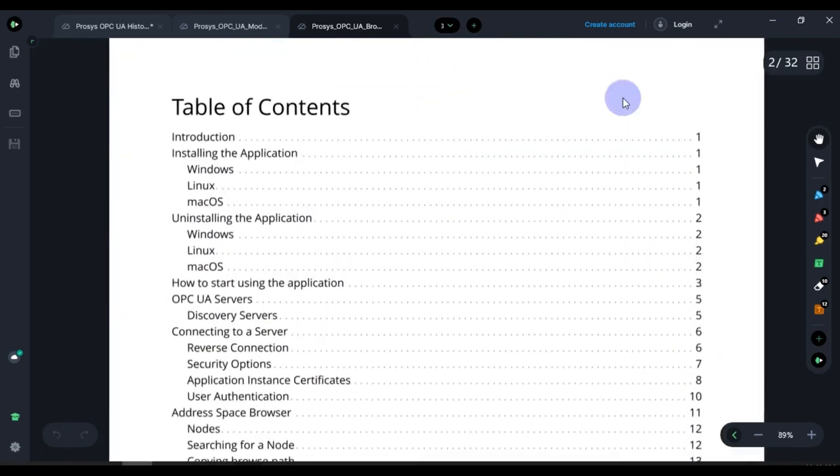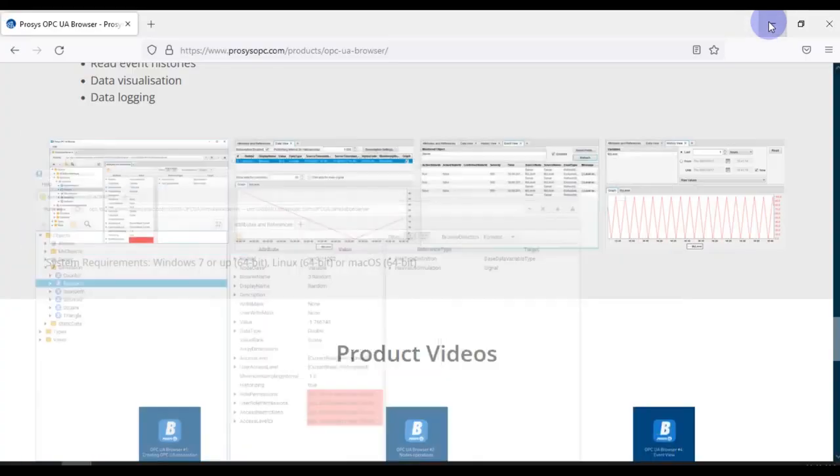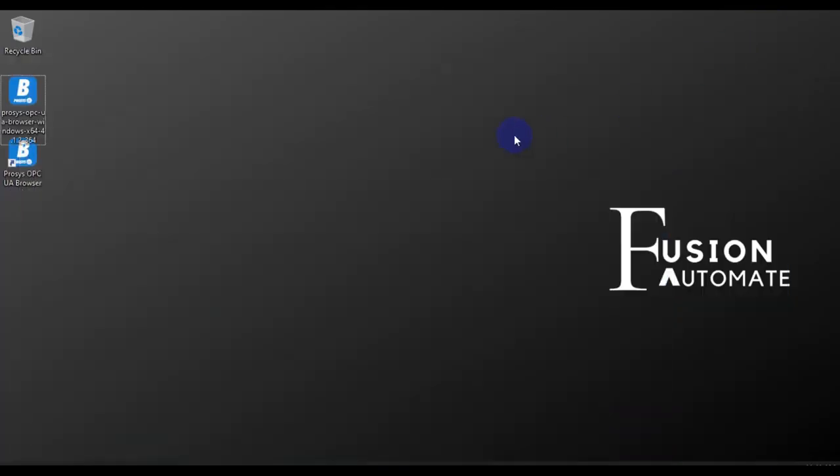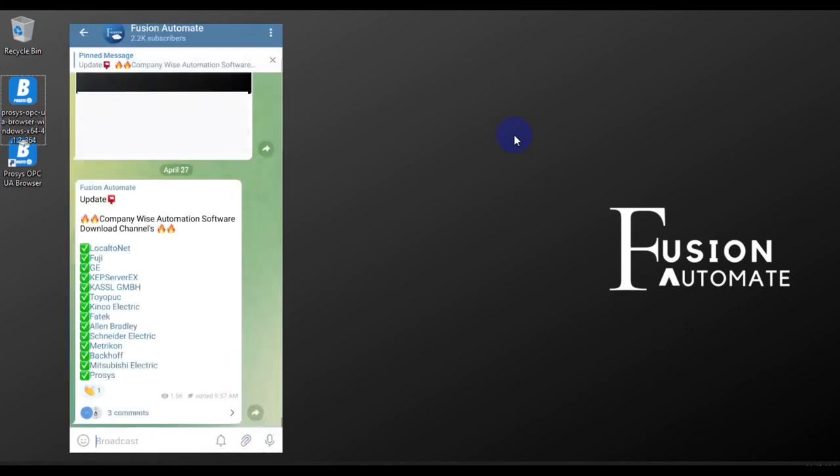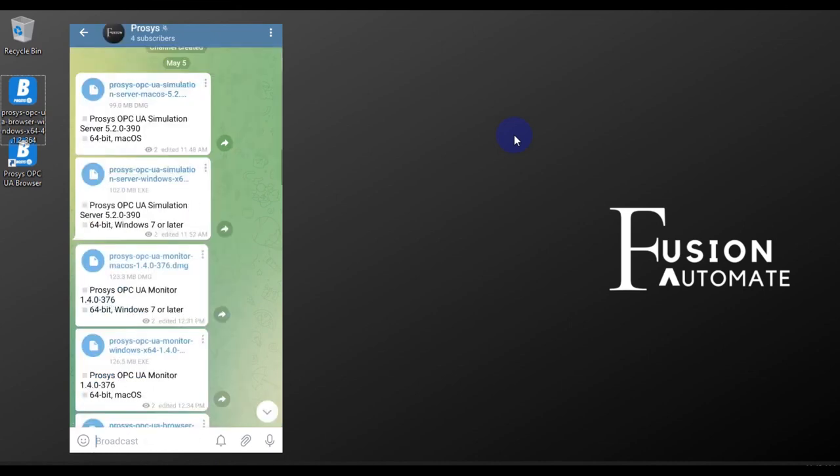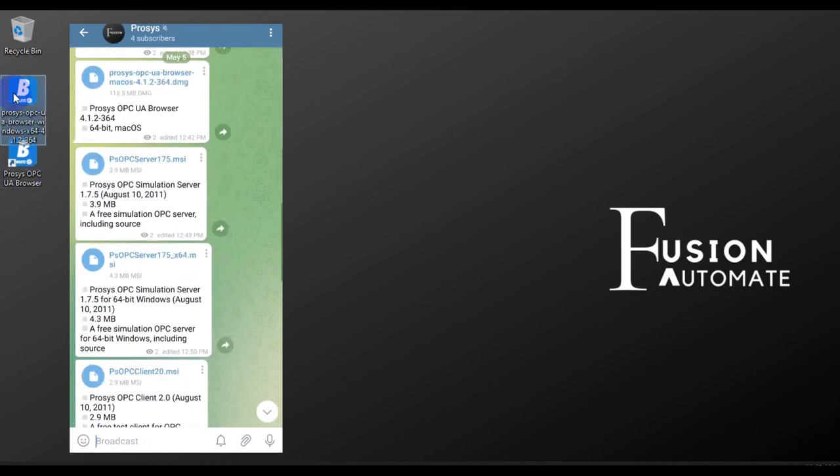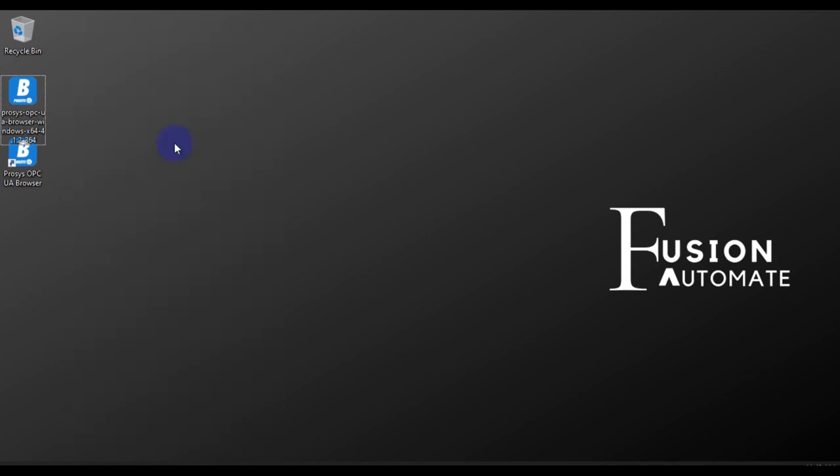We will minimize this. This is our installation and basics of Prosys OPC UA Browser software. If you have any doubt in the installation, you can ask me in the comment box, email box, or you can directly ask me in the Telegram channel. The link of the Telegram channel will be in the description of this video. You can also download this software from our Telegram channel. We will meet you in the next video. Till then take care, goodbye, and thank you.